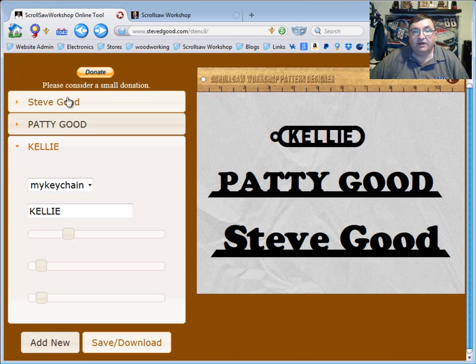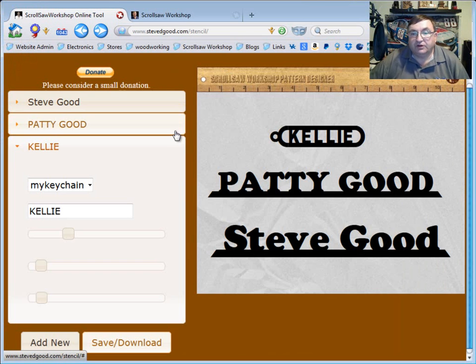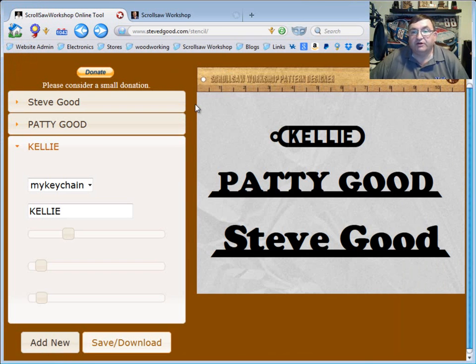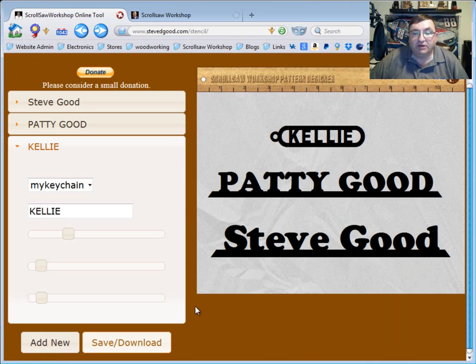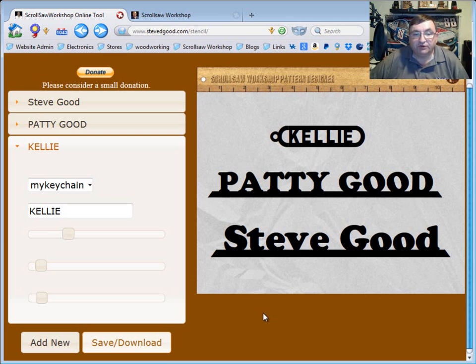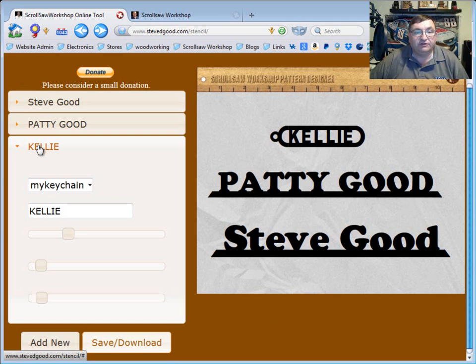So that's how the online version of the scroll saw pattern generator works. And again, I'll try to work on this a little bit more to add some instructions to it. Maybe I'll have an instruction video link down here or something like that. But I think you can see it's fairly easy to use.